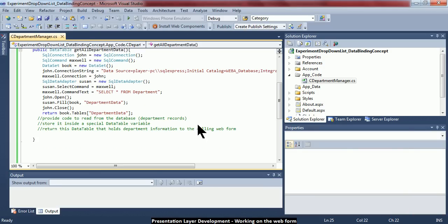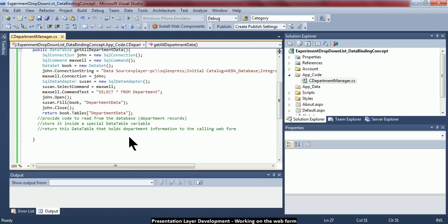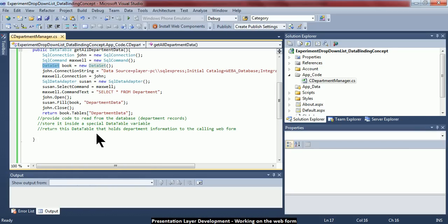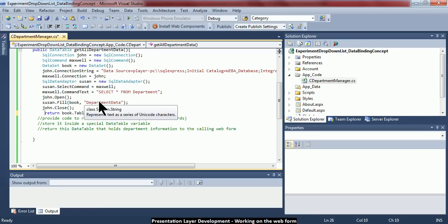In the previous session I provided the code to read from the database and stored it in a special DataTable variable. A DataTable is actually a page inside a book, and the book is a DataSet — the book can have as many DataTables as needed. The return statement is returning just one page inside the book, which is what the web form wants. The GetAllDepartmentData method is not complaining because I've already provided a return value.